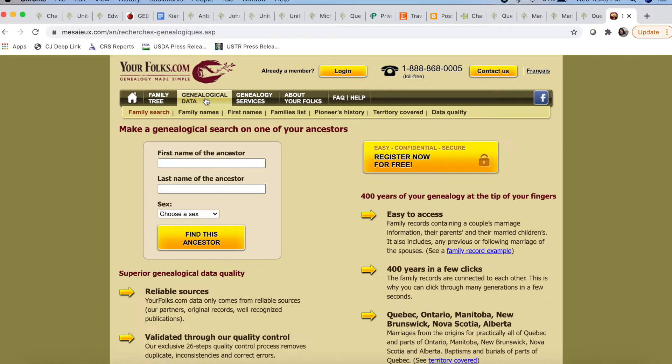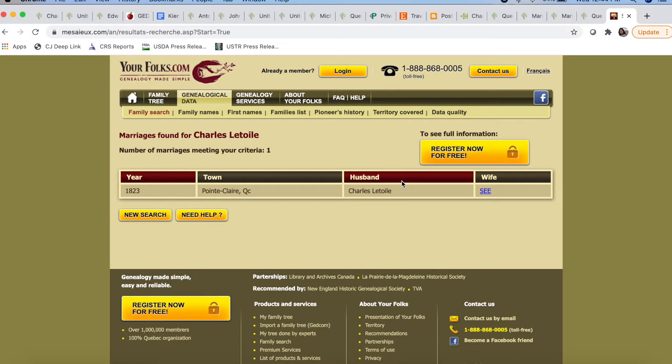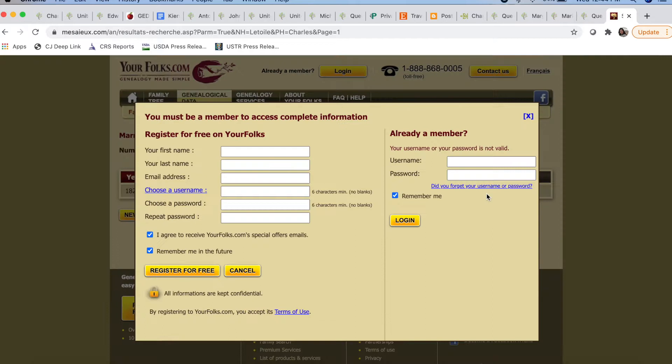Now this page will pop up, and there are a few different ways that you can research on mezayou. If you know the first and the last name of your ancestor, you can type them in here and it will give you the marriages for all people with that first and last name. So for example, let me type in my ancestor, Charles L'Etoile — he was male. Now, this page pops up that says there was a Charles L'Etoile who was married in 1823 in Pointe-Claire. To see the wife, you do have to log in. It is completely free, and I highly recommend it — you don't have to pay for anything.